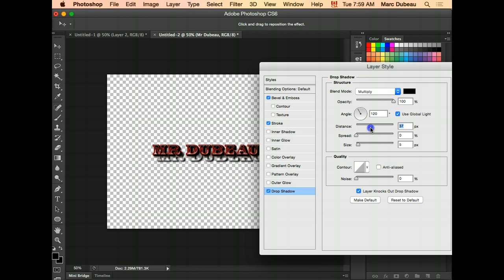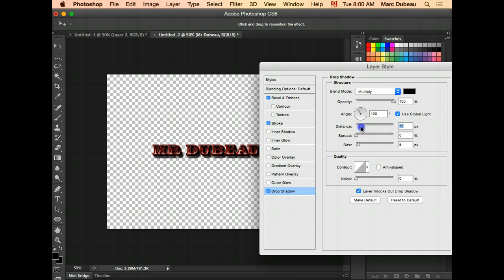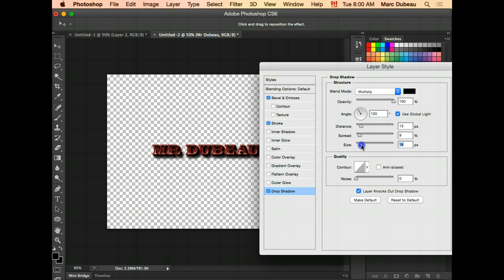Distance. See what happens. If it's too distant, it does not look good. The spread is kind of like the spread of the shadow. You can play around with that. And the size as well. These are all some of the features you can use to customize your text.